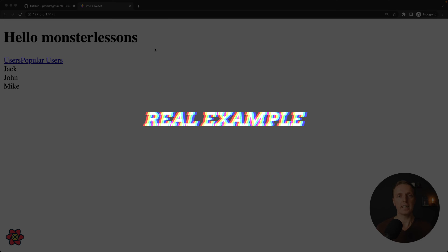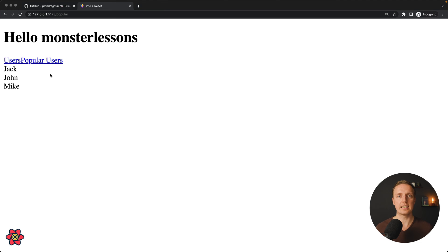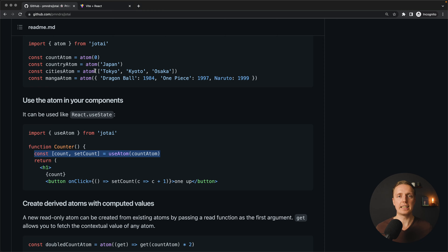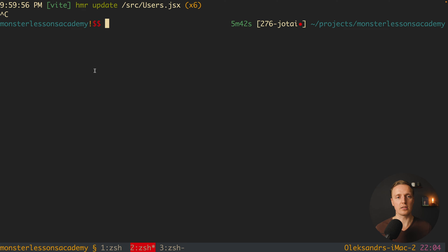I already have a small React application rendering a list of users, with two different routes: users and popular users. The main idea is that we want to implement Jotai inside our application. So we jump into the console and install the package with npm install Jotai.